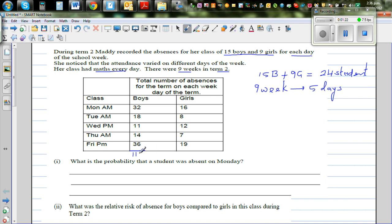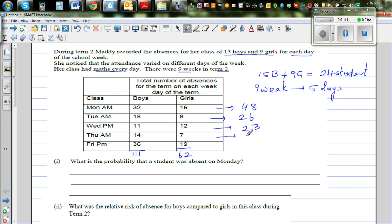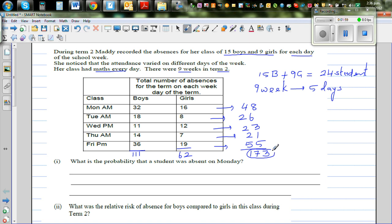The row total for boys is 111. The row total for girls is 62. The column totals are: 48, 26, 23, 21, and 55. Adding both horizontally and vertically gives a grand total of 173 absences for the whole term.